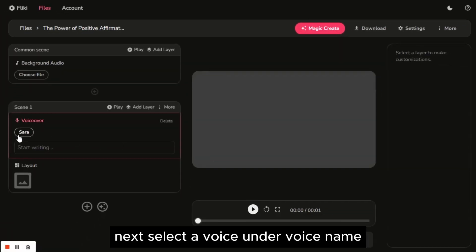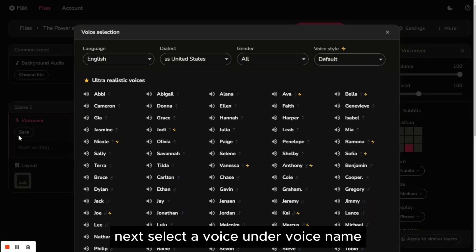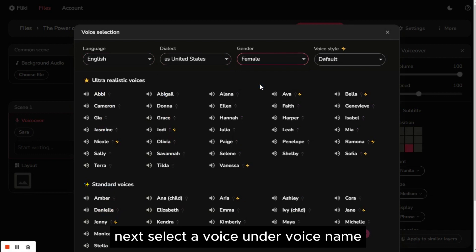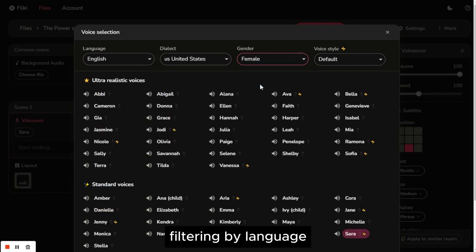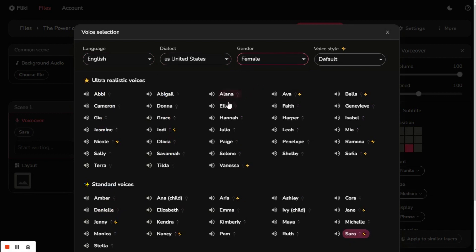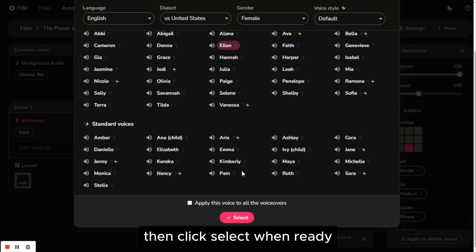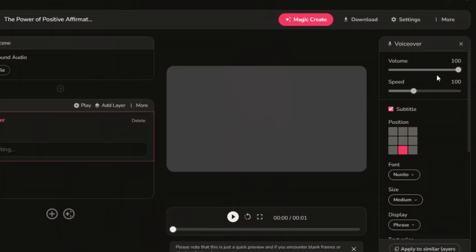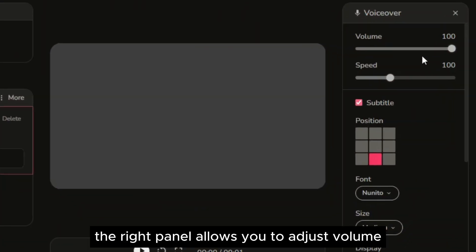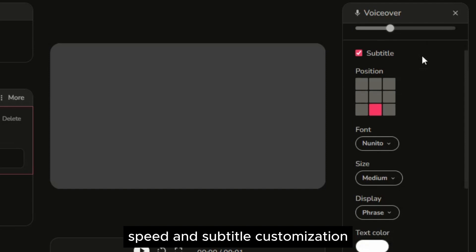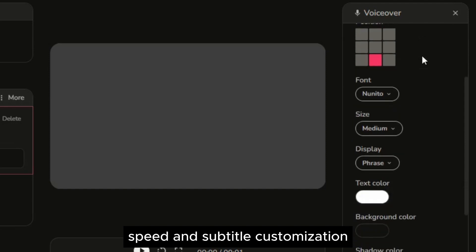Next, select a voice under voice name, filtering by language, dialect, and gender. Use the speaker icon to sample the voice, then click select when ready. The right panel allows you to adjust volume, speed, and subtitle customization.